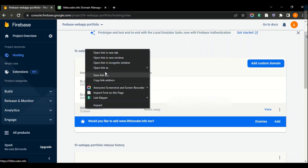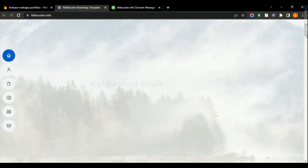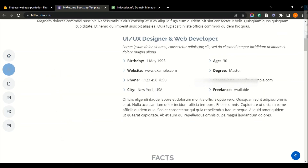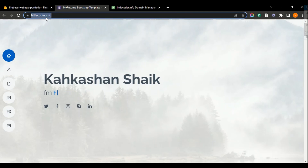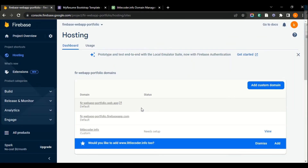Let me open this domain in a new tab. Our website has gone live on the custom domain — this is the domain I wanted for this web app. Now this web app is opening using this custom domain name.